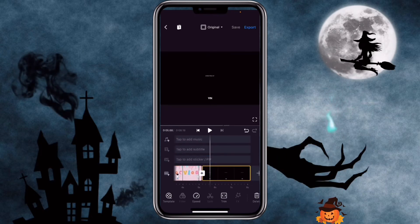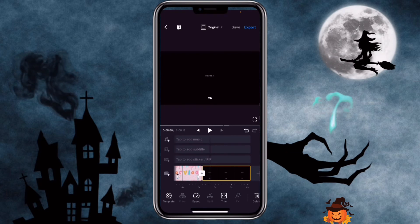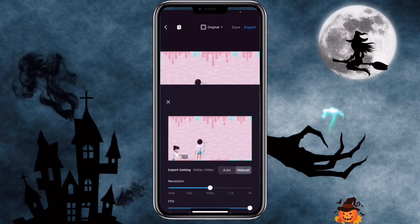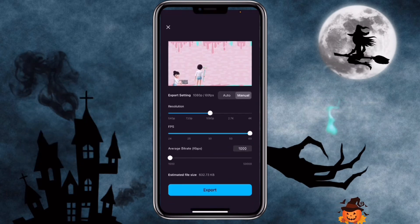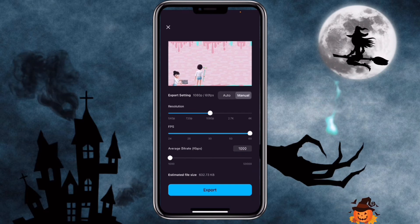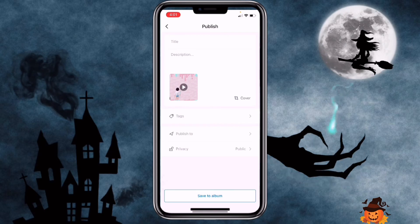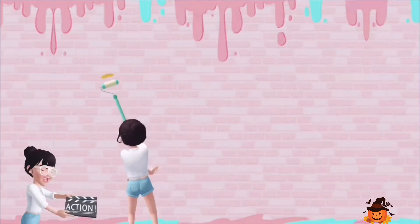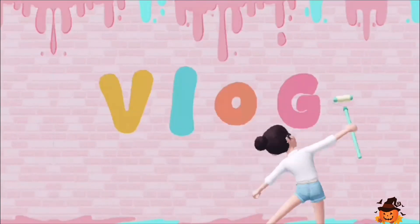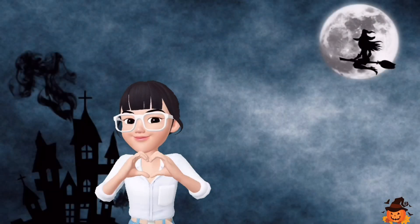You can see there's a watermark here — you can click on delete to remove it. Once you're done, you can export the video, select the size that you want, click on export, and save to album.